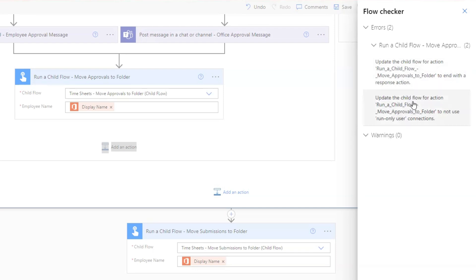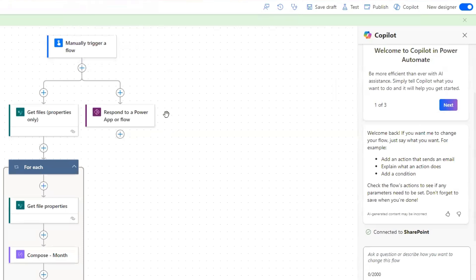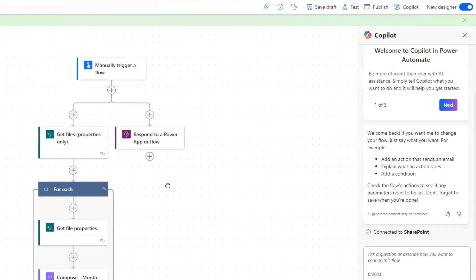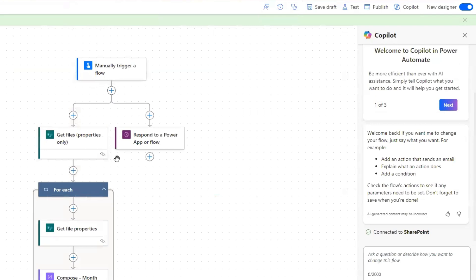Well, they both have to do with your child flow and how it's configured. So this is the child flow that my parent flow is referring to. And in order to fix this, what you need is an action that responds to a Power App or flow. That's going to resolve the first error — it needs to end with a response action.